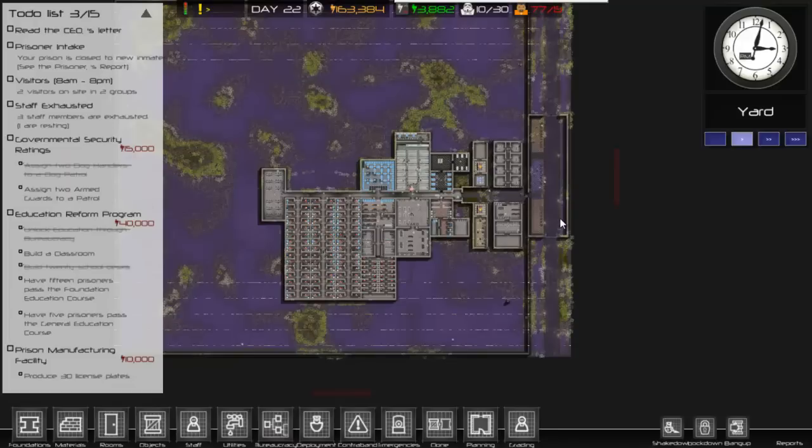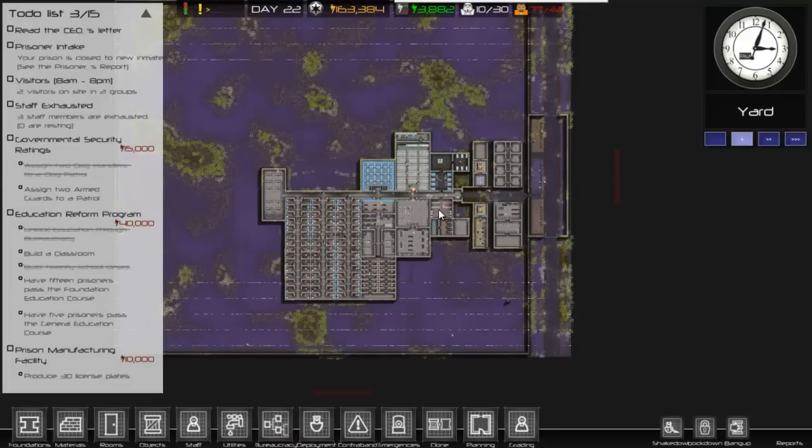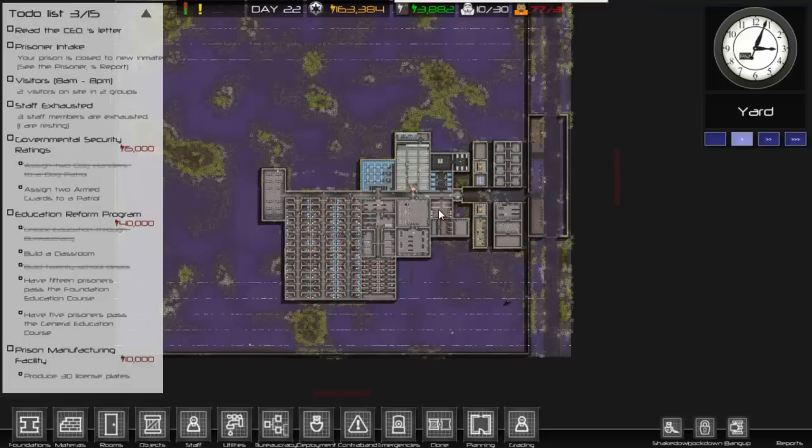There's a graphical error at the minute with Prison Architect on this system. Don't ignore everything that's going on in the background, it's just a glitch in my computer.